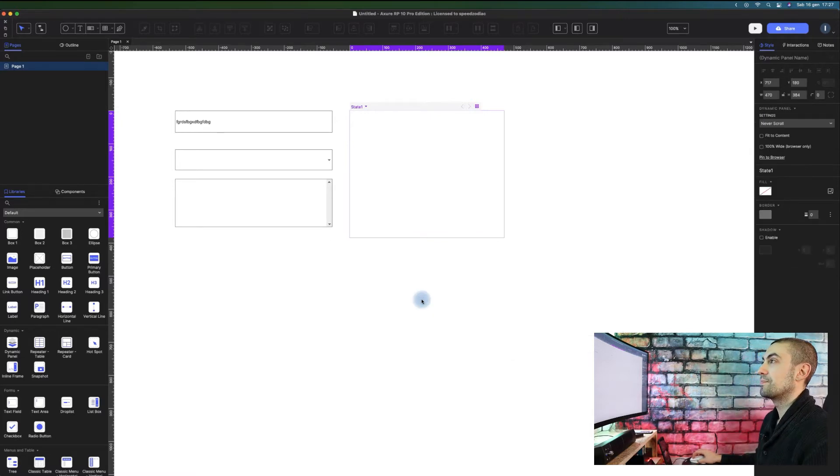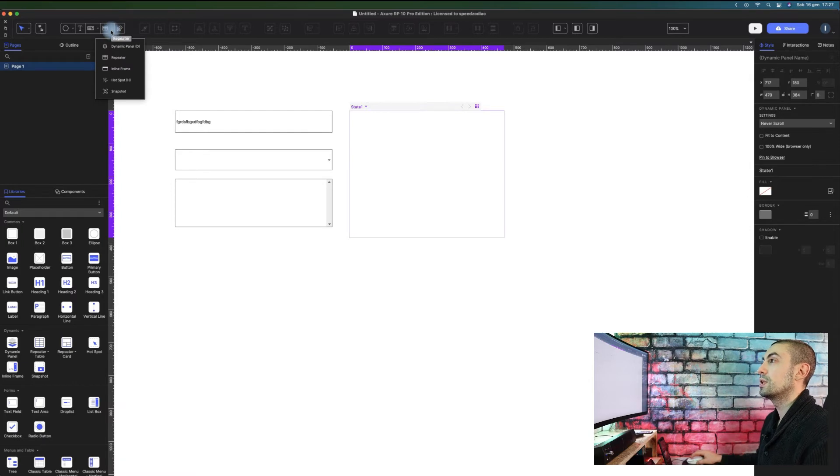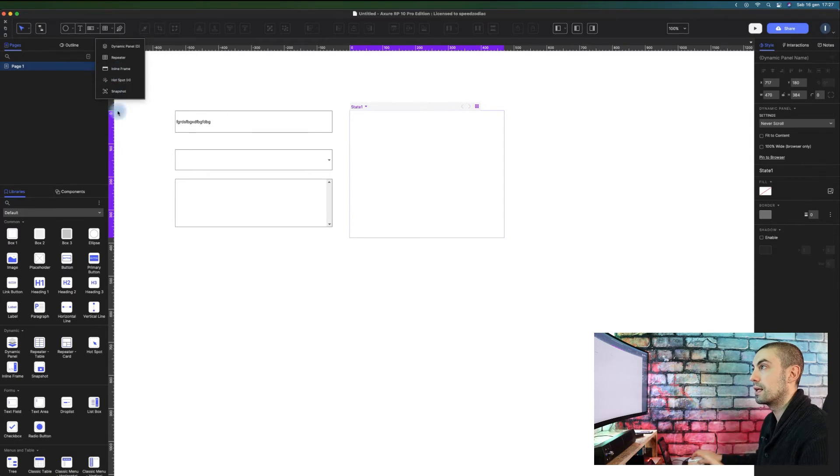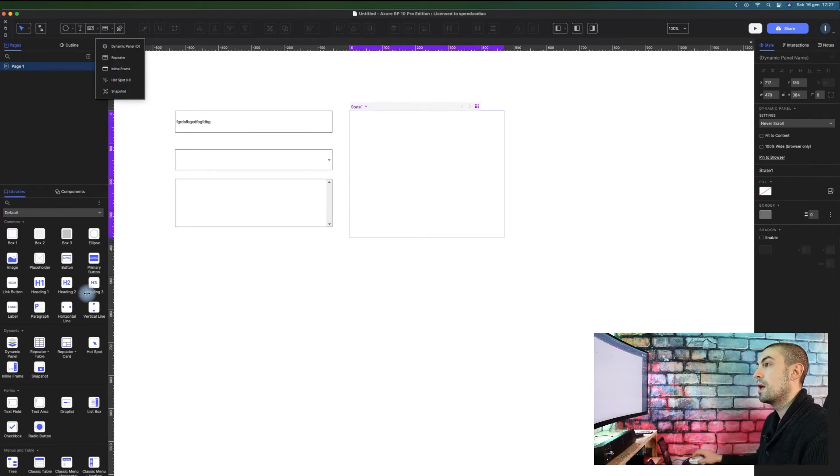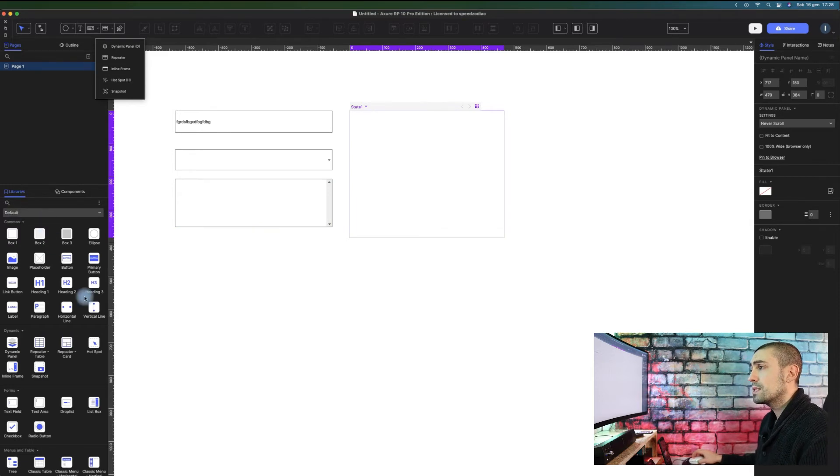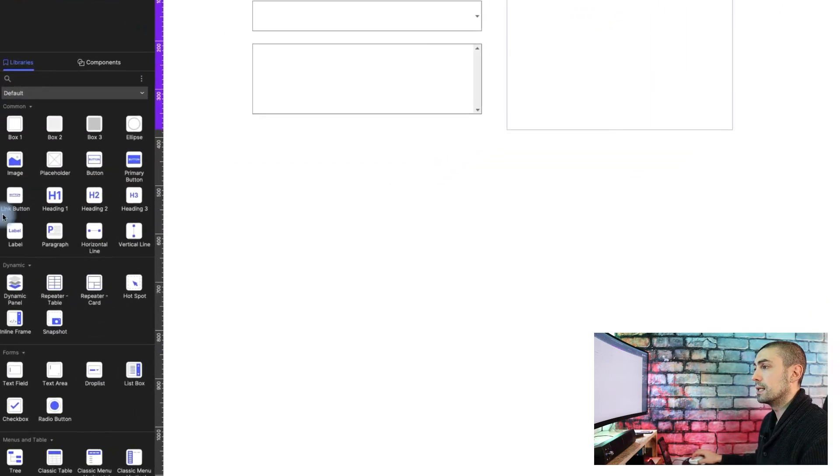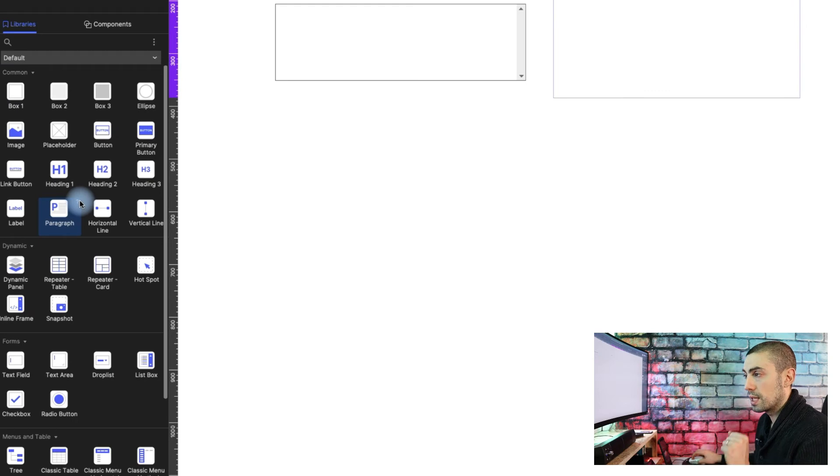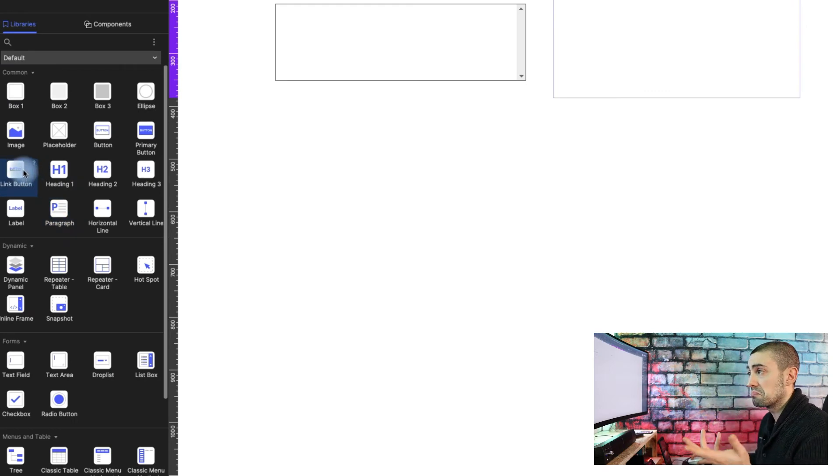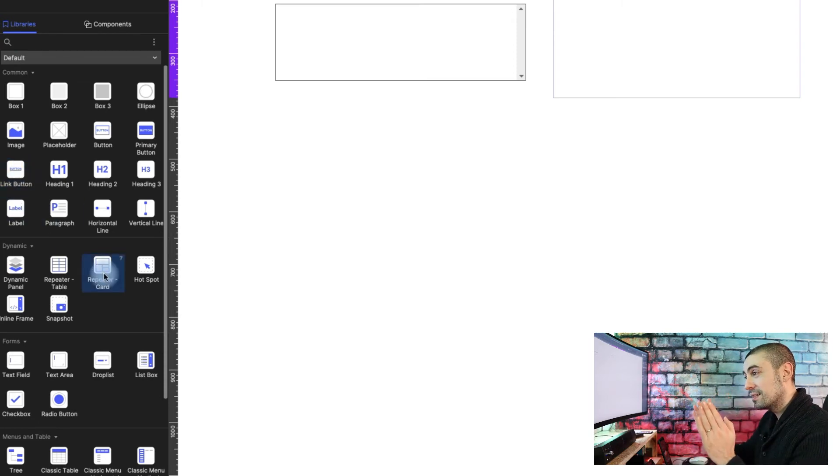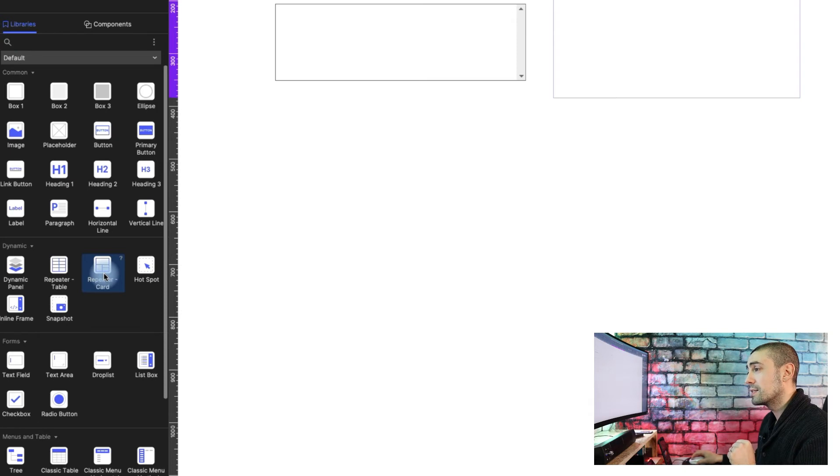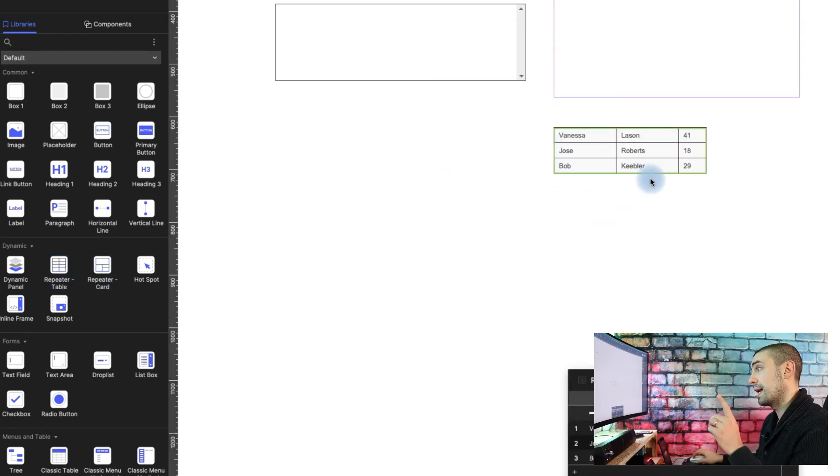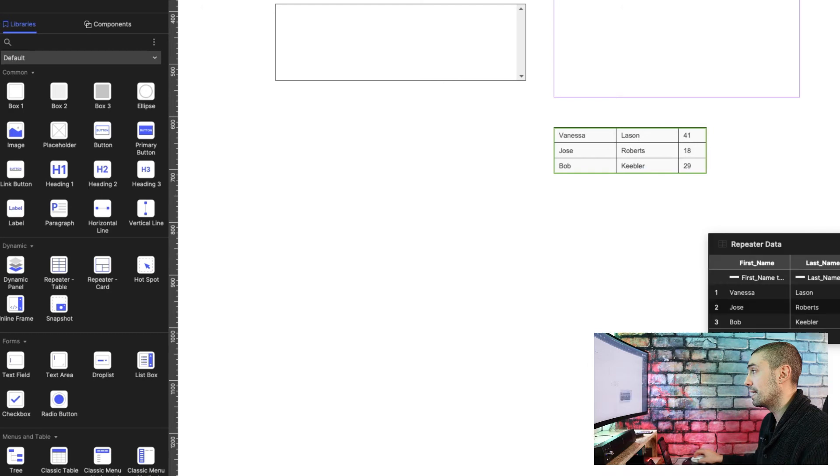This is another really cool feature. We have all the others - the hotspot, snapshot, and inline frame are exactly the same. Let's move to the libraries. What they added that was not there before is the link button. That's quite good. They split the repeater because now we have the repeater table as before, but...